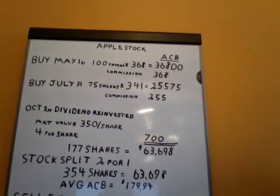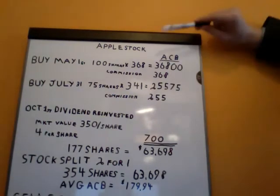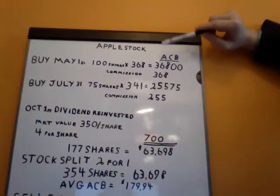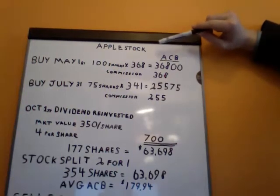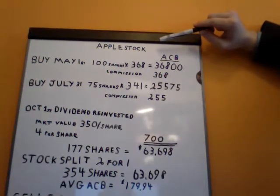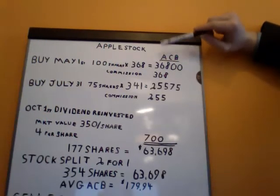We've bought some Apple stock in this example. Apple right now is trading about $385 per share roughly here in November 2011, but it goes up and down a little bit. I've just changed the numbers.